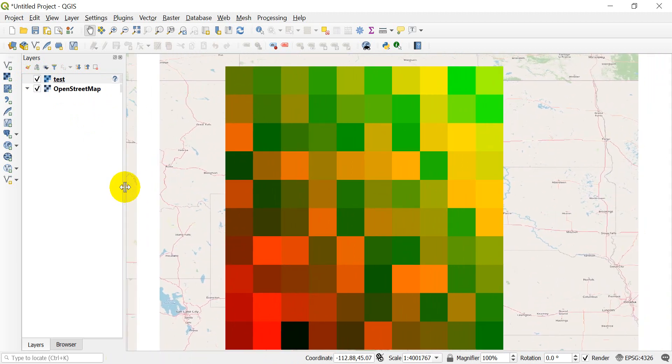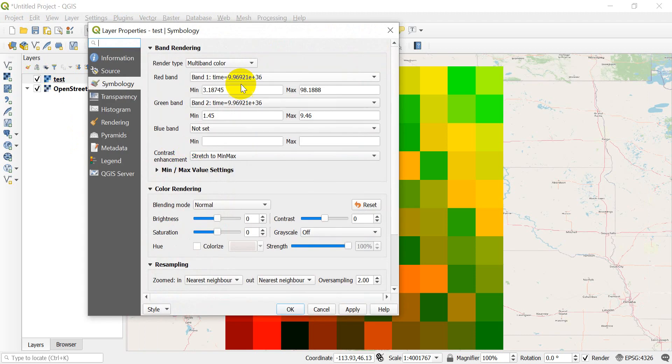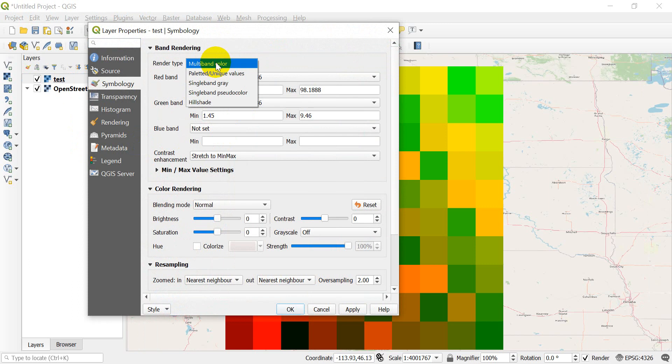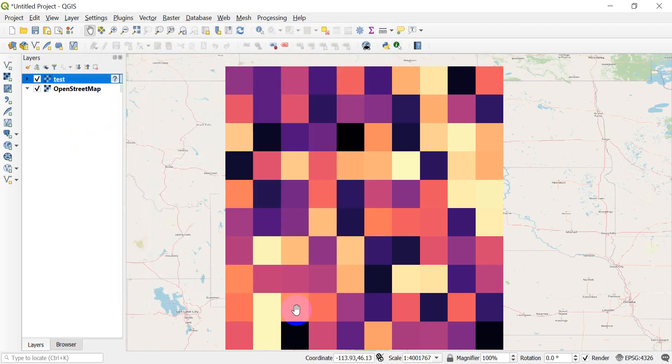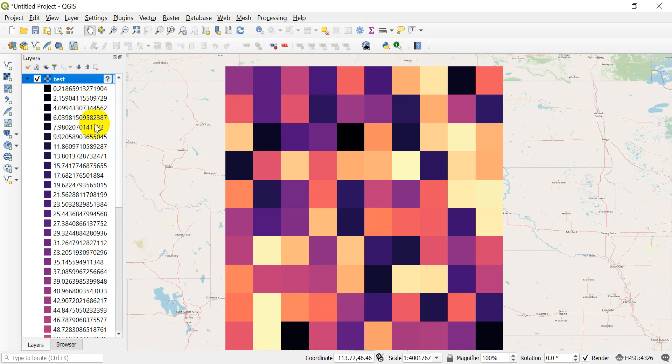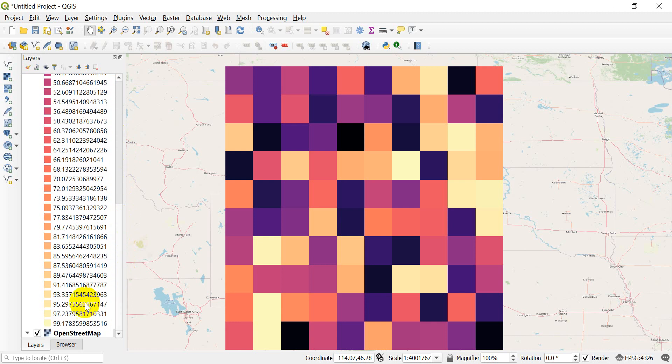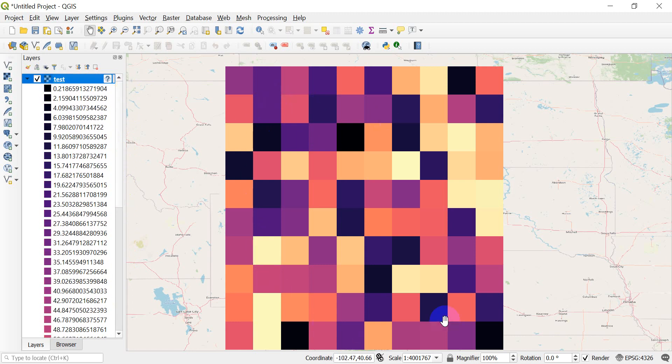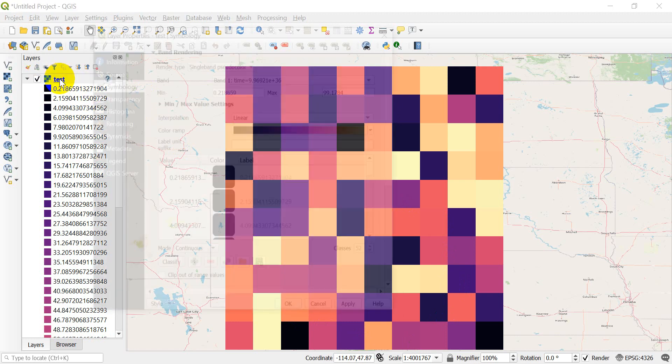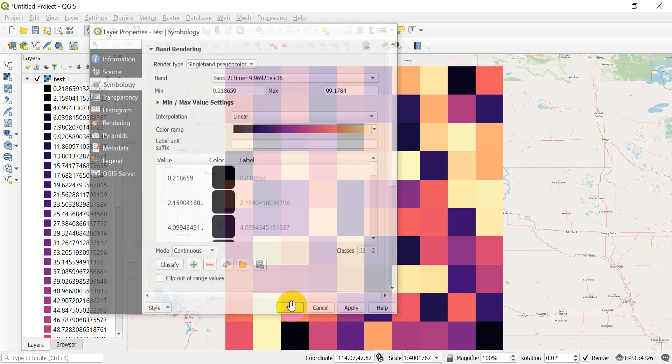Now let's take a look at the symbology for this. Okay, and you can see we're using multi-band color. So it's showing band one and band two. I'm going to use a single band pseudo color. And we can use the defaults here. Let's look at band one. This should be the one that's random. So we'll click OK. And if we take a look at this, you can see we have values that range from 0.2 up to 99. And they're just kind of randomly scattered.